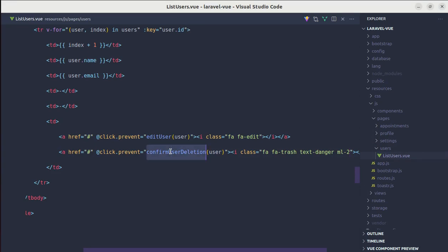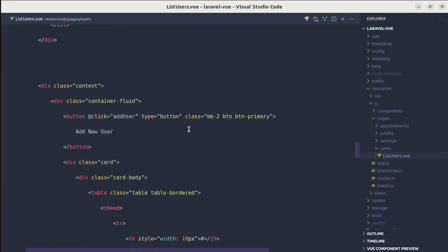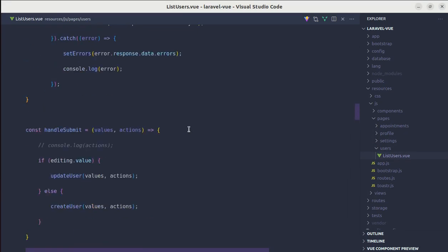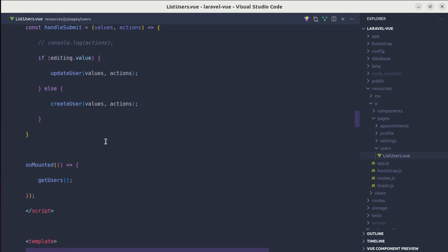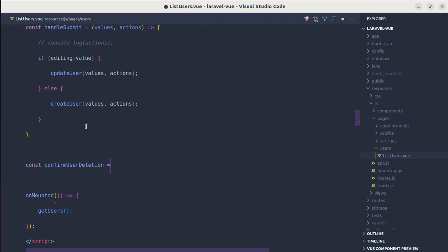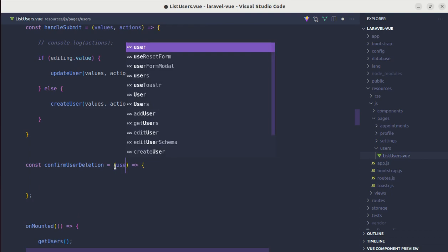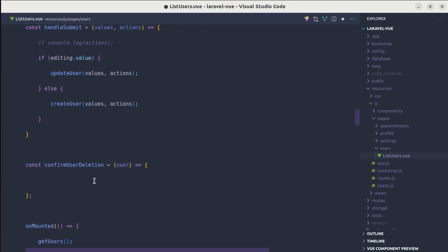So let me create this method called confirm user deletion. Over here, confirm user deletion, and we'll be receiving that user. And inside this, we need to show a confirmation modal.